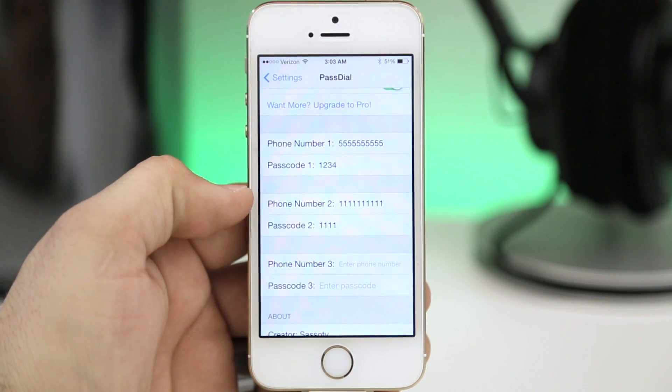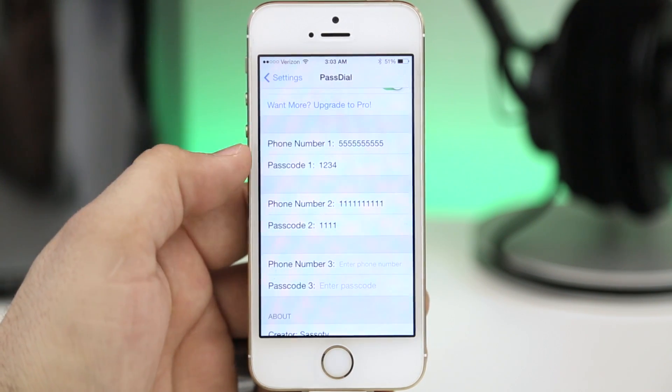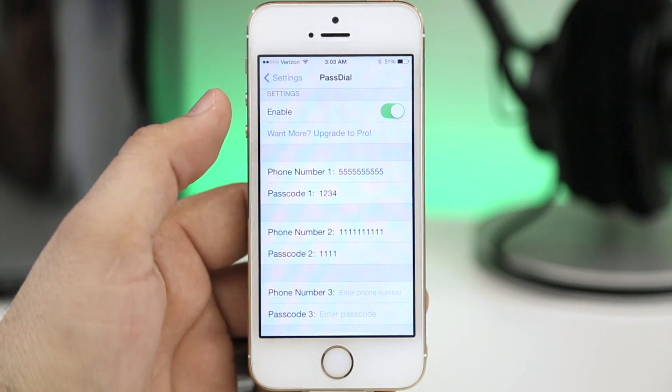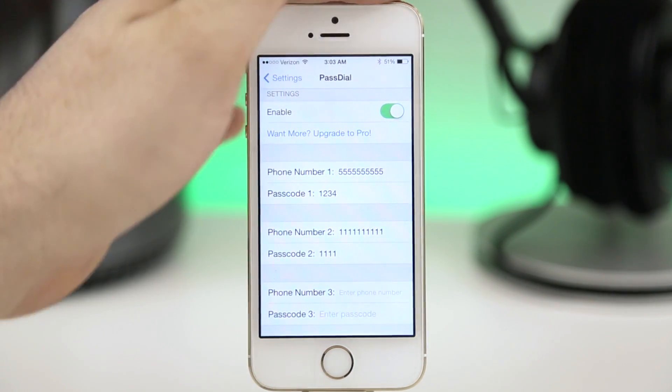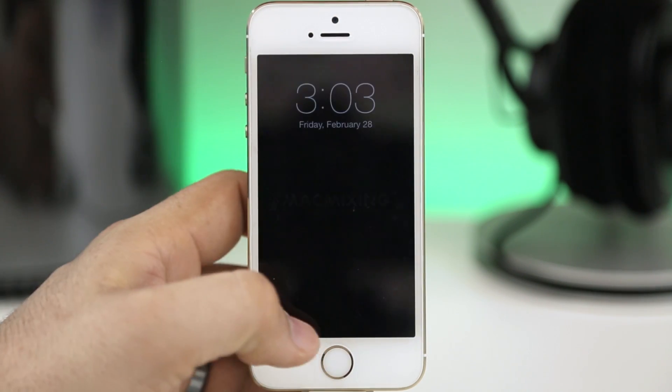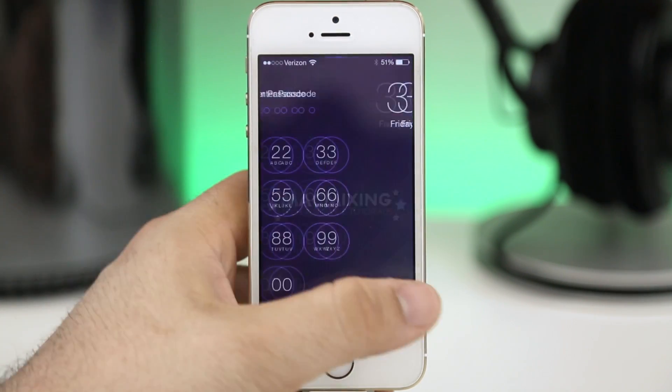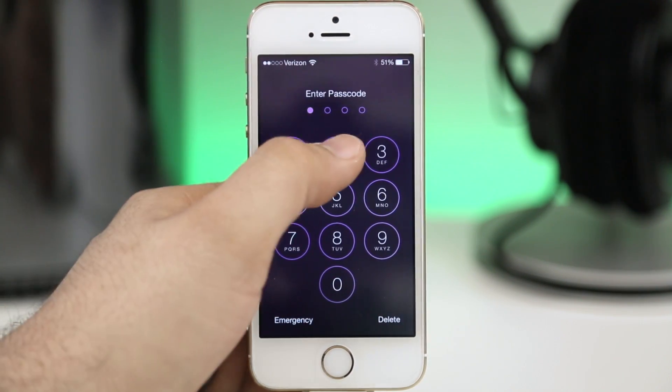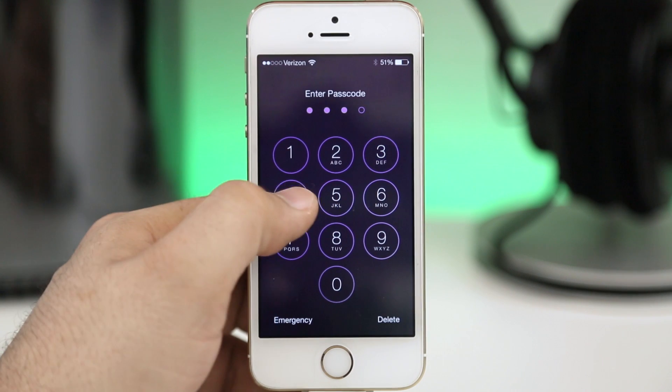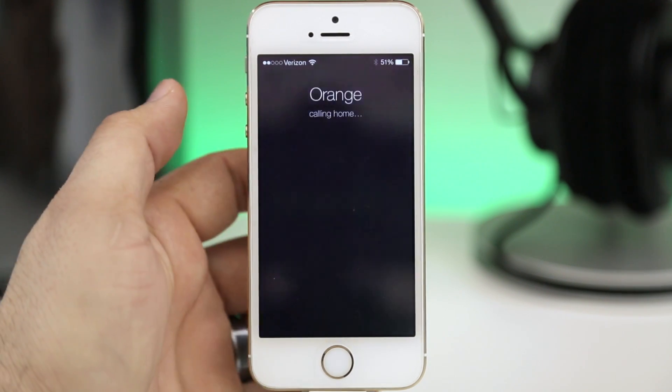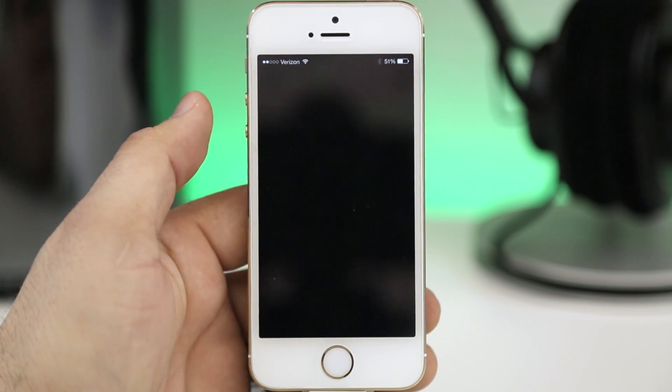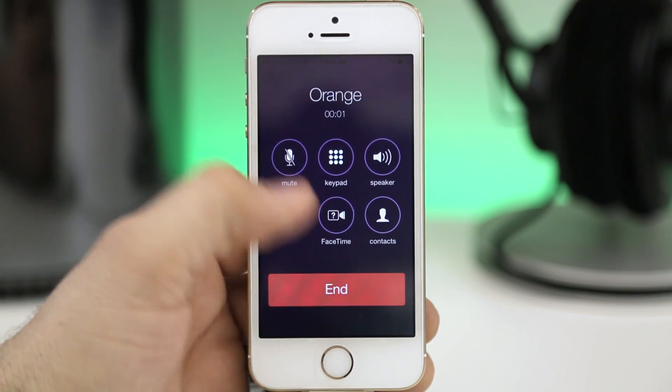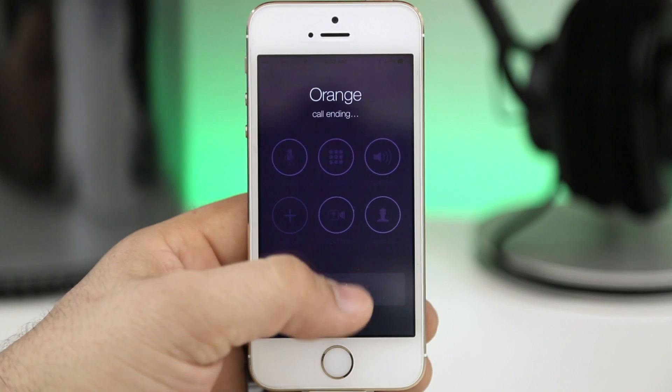Let's go ahead and try it out here. We'll swipe over, enter in that passcode that I set up and immediately it begins dialing the number that I specified within the settings app.